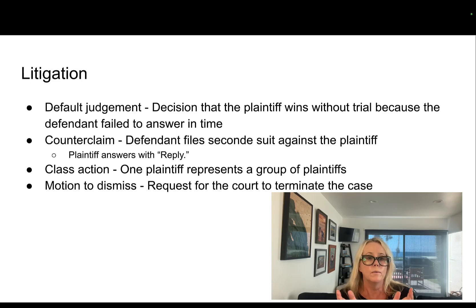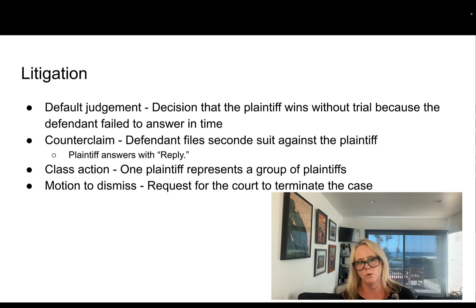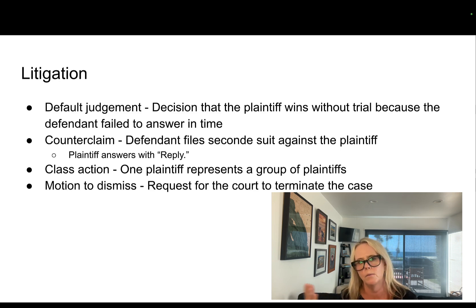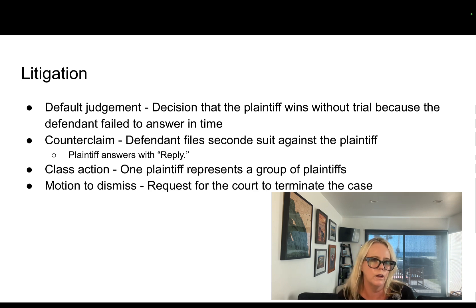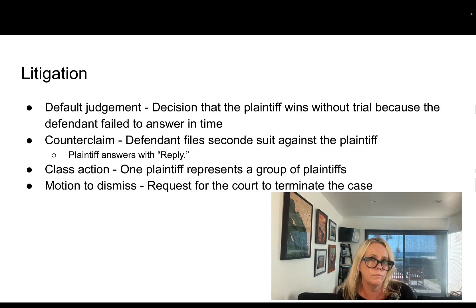The plaintiff might ask for class action if they're representing a large group of people. The defense is always going to ask for a motion to dismiss, which is basically a request to the court to terminate the case. The allegations don't make sense, the plaintiff may have missed something procedurally, or something the plaintiff has done or not done would make sense for the court to terminate the whole case.